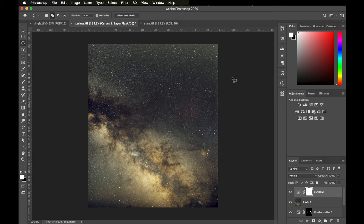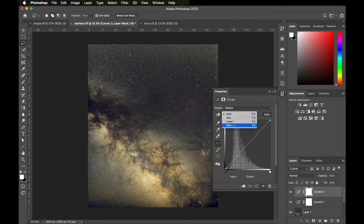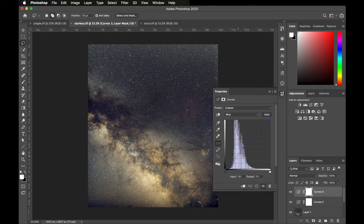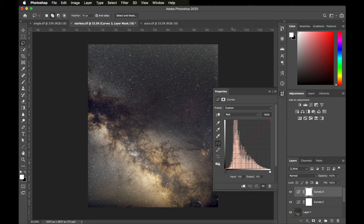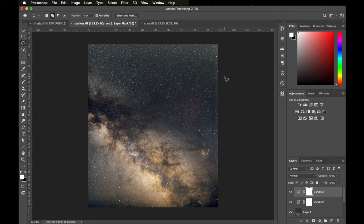That looks pretty good. The one thing I noticed is it's overall just a little bit yellow-greenish, so I want to cool it up a little bit — add a bit more blue to the color balance. I'm going to use curves again, but this time go into the color channels. I'll choose the blue curve and add a bit of an S to that — take a point here on this side of the histogram and bring it up a little, then bring down the other side. I'll do the same thing with red, but even subtler. This looks pretty natural and I like how it's looking.